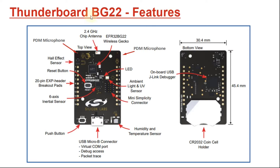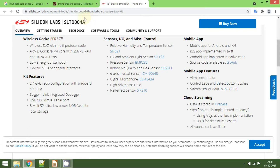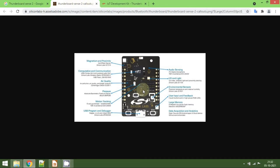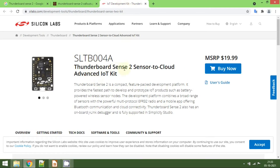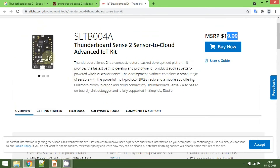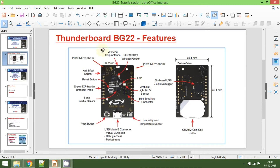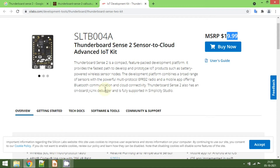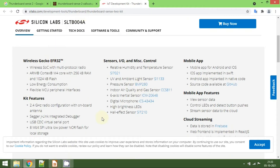If you don't have a BLE board from Silicon Labs, I recommend buying the Thunderboard Sense 2, which is almost similar to the Thunderboard BG22 but has more features. Both are similar in cost at about $20. The Thunderboard Sense 2 is a sensor-to-cloud advanced diversity kit, and it is similar to the Thunderboard BG22, but I am using the BG22 since that is what I have.